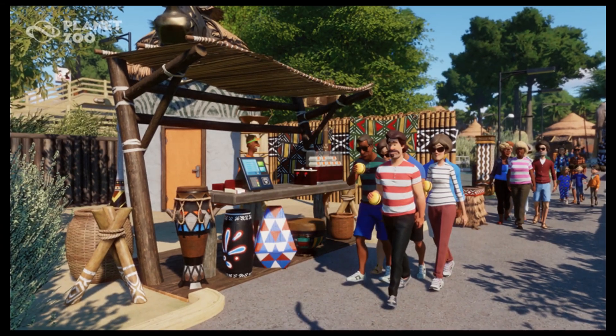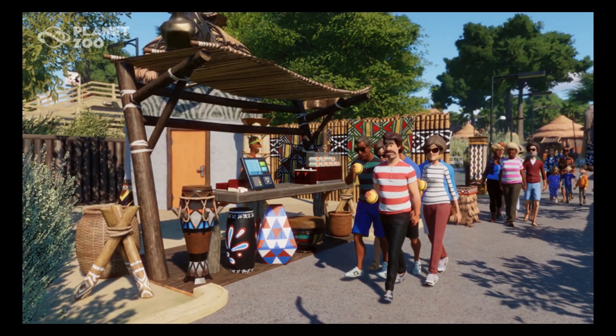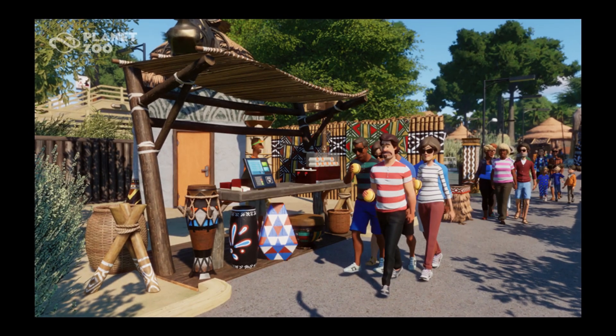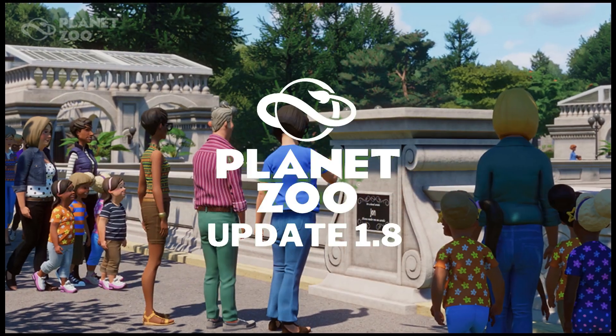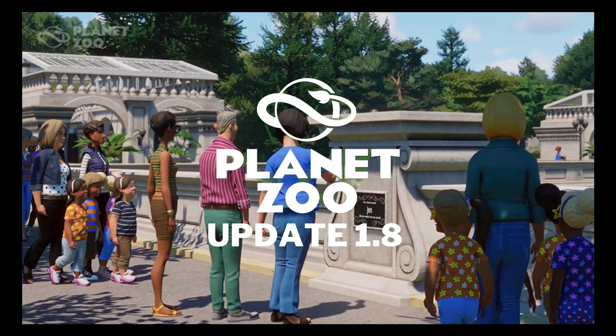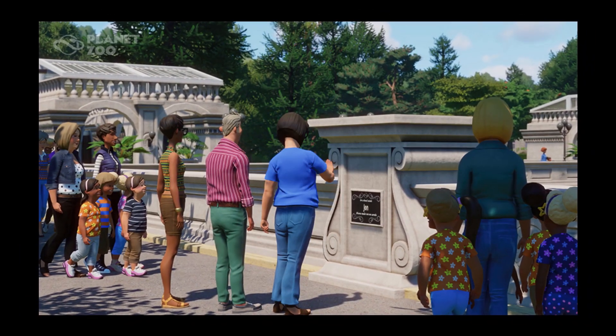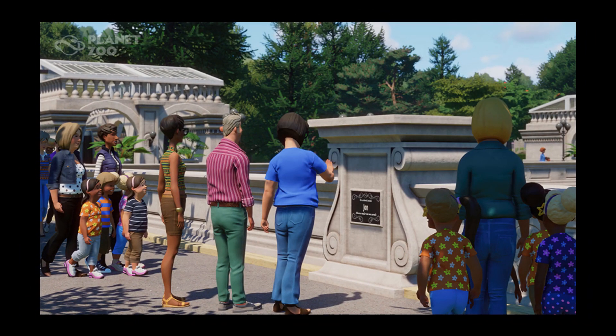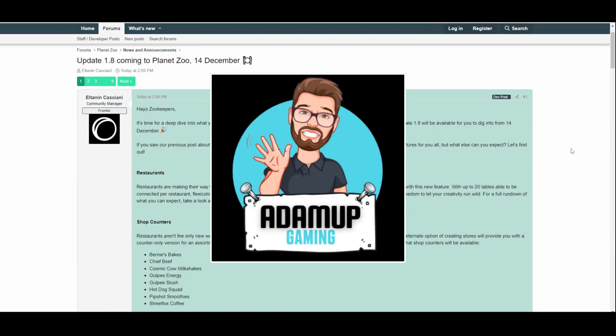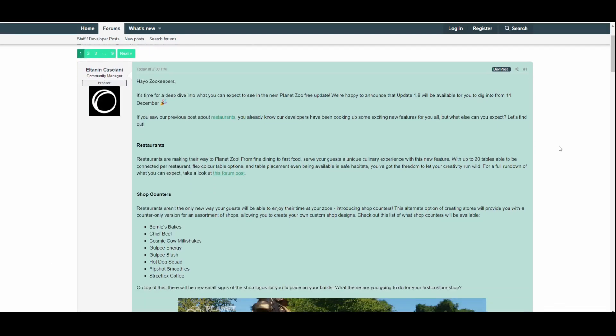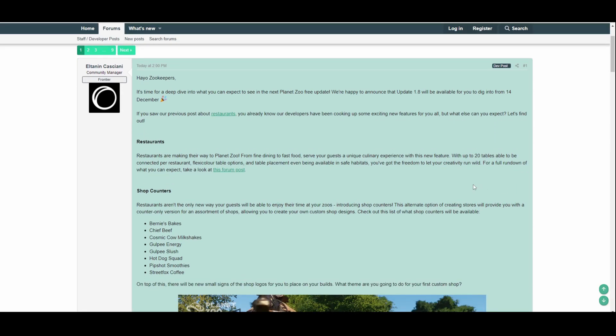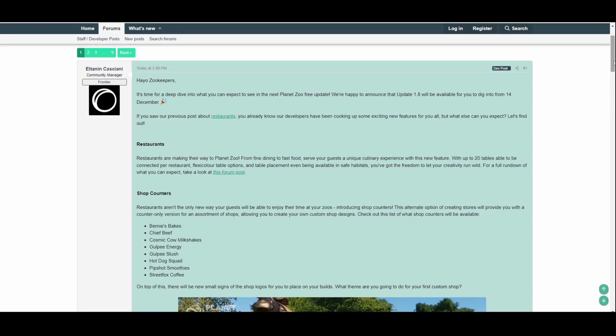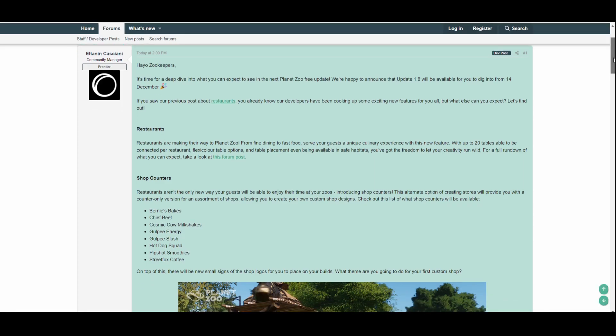Hello everybody, it's an exciting part of the month for Planet Zoo players as we've got a new update, Update 1.8, coming to Planet Zoo on the 14th of December. Now let's dive into this and I'll give you a rundown of my own thoughts and opinions. That's right, we're getting a new update coming on the 14th of December, and I'm so happy that Frontier and Planet Zoo are constantly updating Planet Zoo. It really does make me happy, so let's get into this.